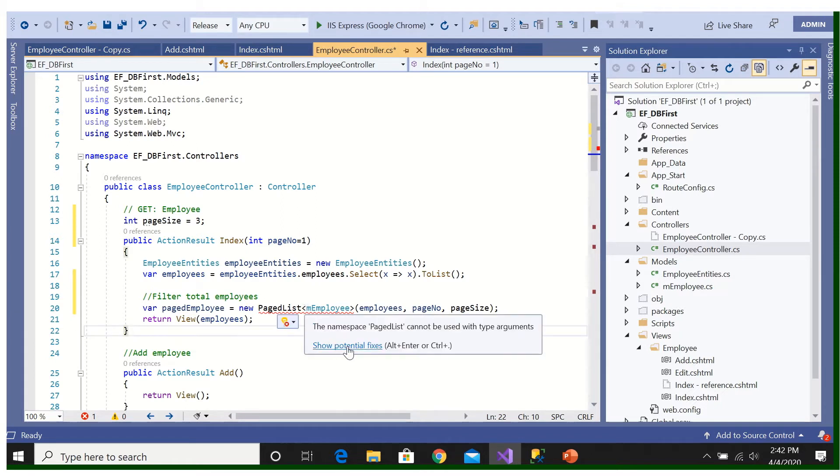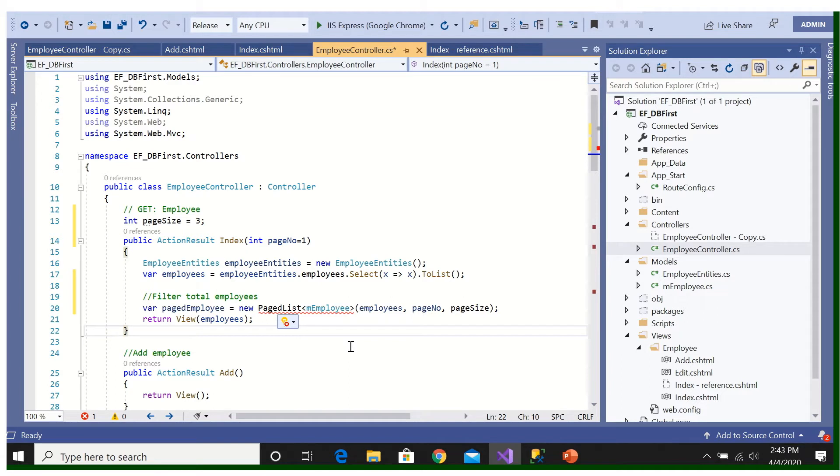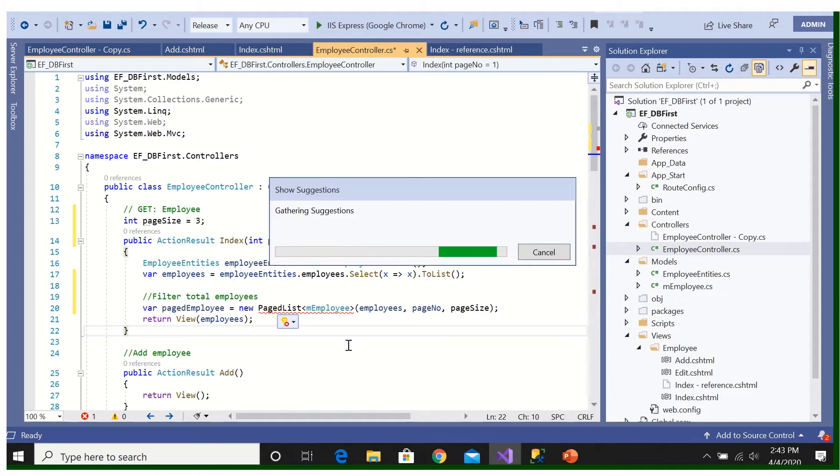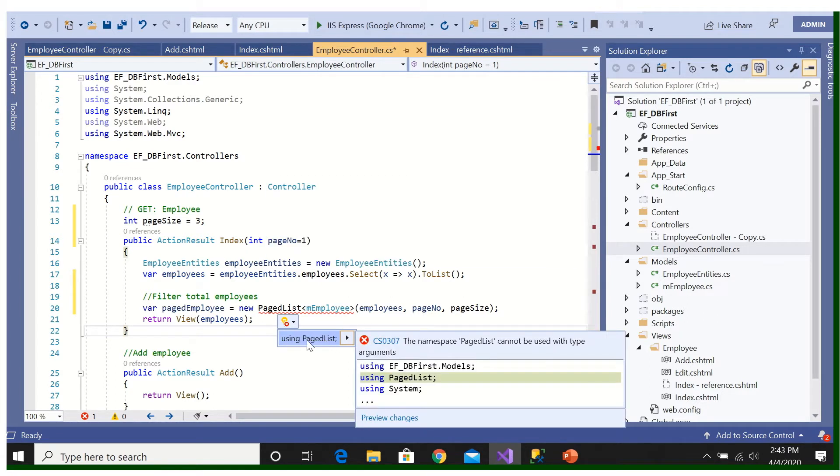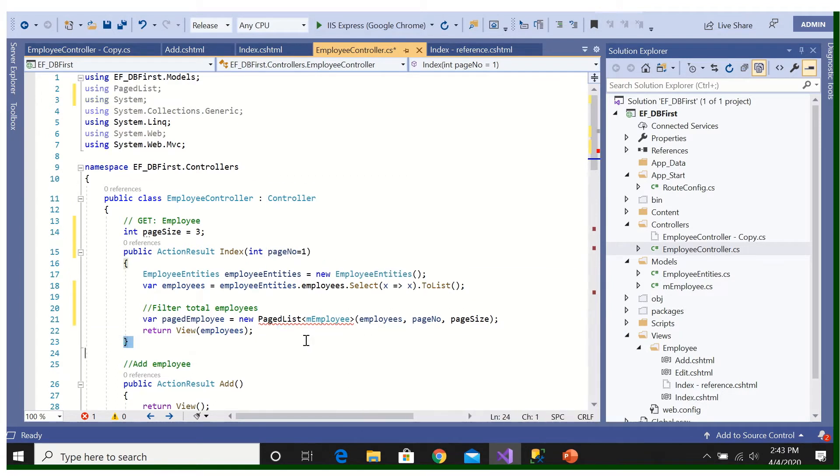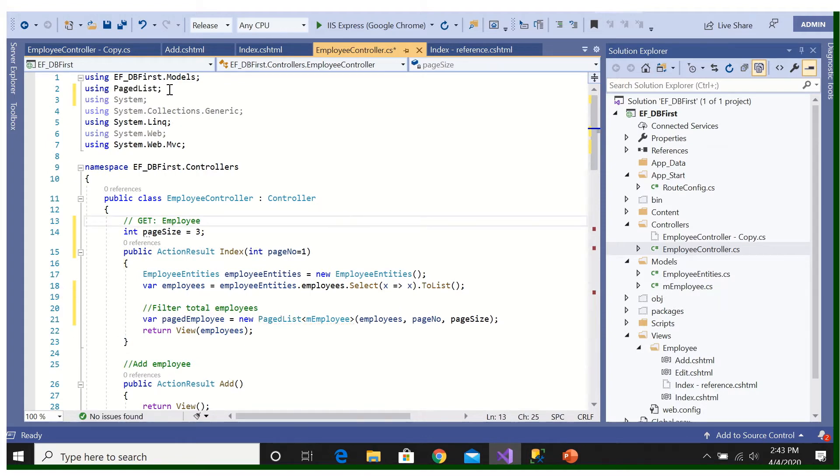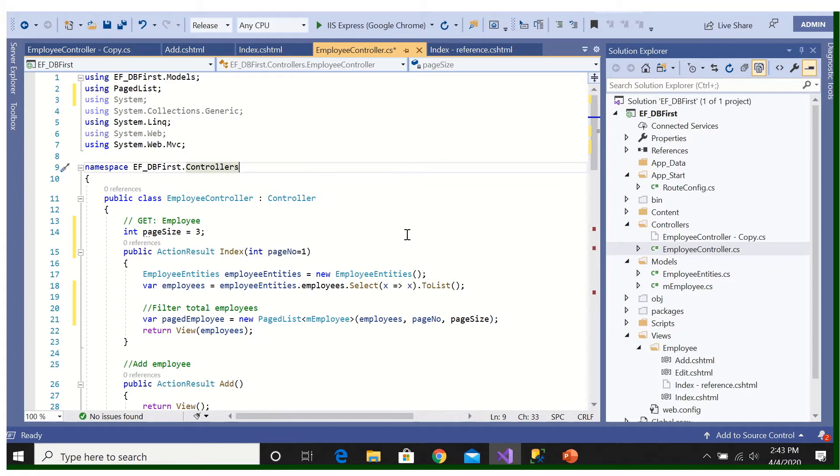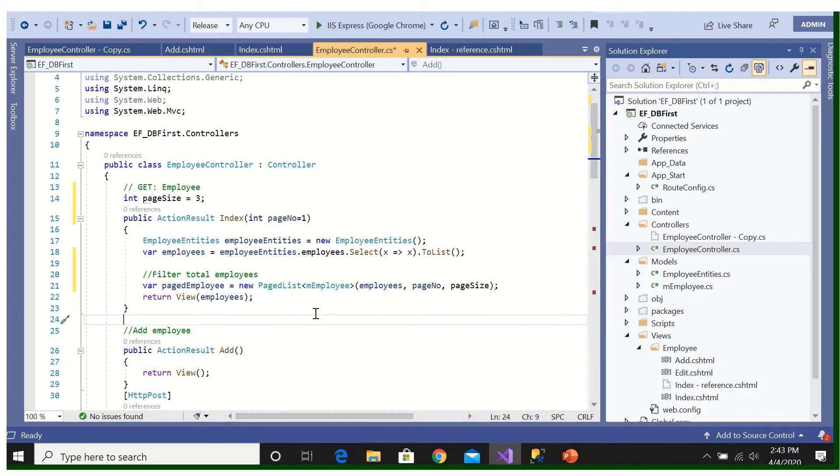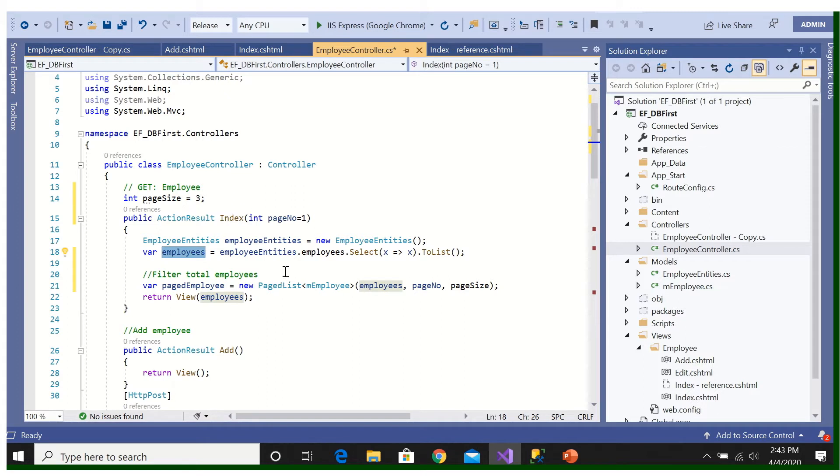Using PagedList, error is gone. Here it is added using PagedList. Then we are not returning employees as the employee, we are returning pagedEmployees.